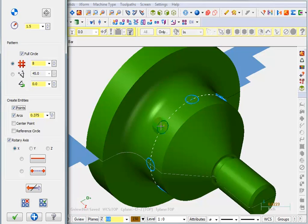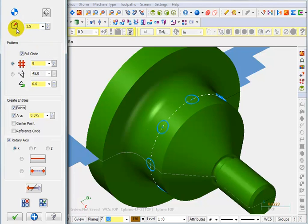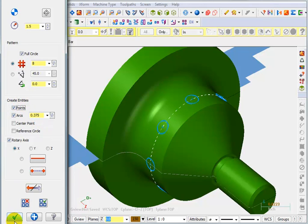So that's it. We just basically created a bolt circle that wraps around the X axis. We have 8 holes 45 degrees apart on an inch and a half radius. It's going to give us a 375 diameter arc with a point at the center. And we'll say OK to that.